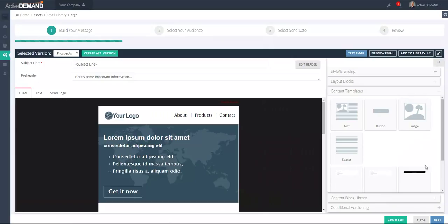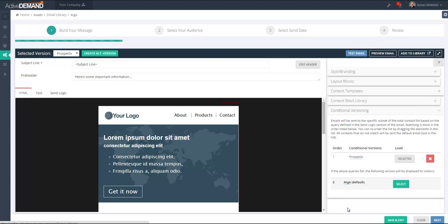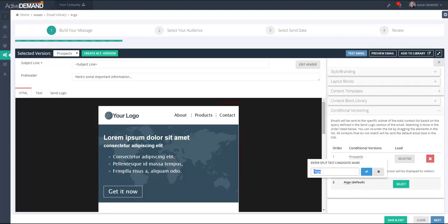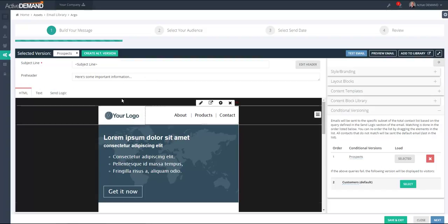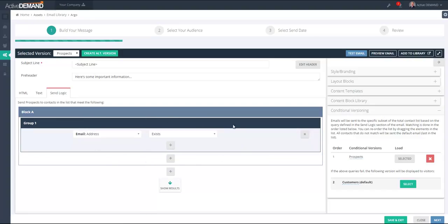Once the alternate version is created, you'll see a dropdown up here that lists the two versions we have — the original version and the second version, which is the one we're going to customize specifically for prospects. You'll also see down on the right a new accordion element — the conditional versioning accordion — which shows all of the versions of the email we've created. There's also a new tab on the prospects version that allows you to create a query.